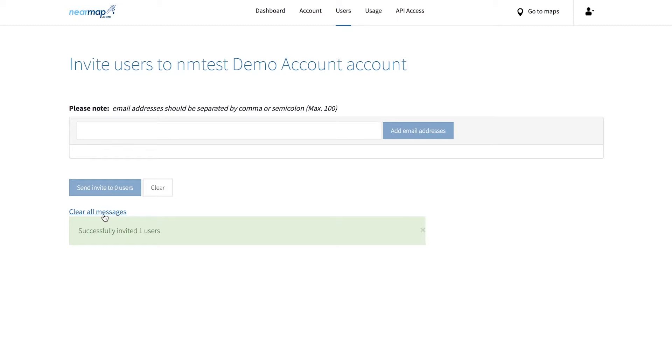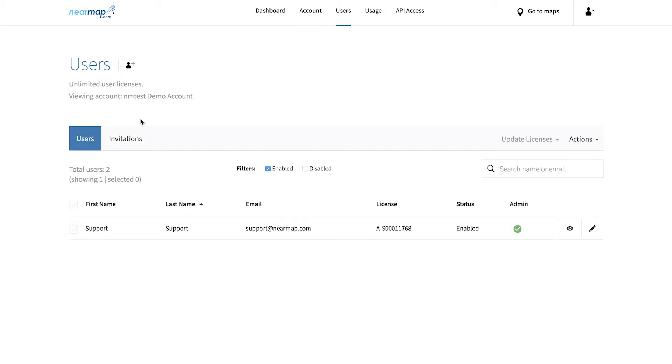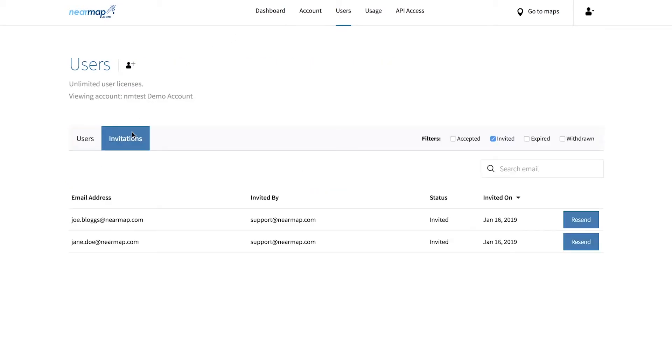If you want to monitor the status of the invitations, click back on the users tab then head to the invitations tab. Invited means they are yet to accept their invitations. Expired means they didn't accept within 30 days.